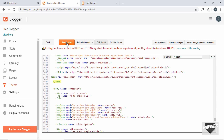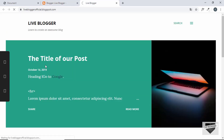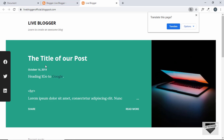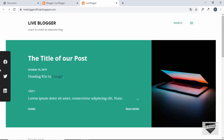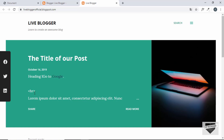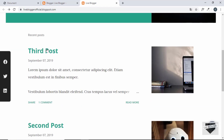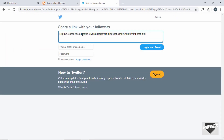Let's refresh the page — the icons are now visible and the links are working. Going to a blog post and clicking one of the share icons, we can see the post title and the correct post URL displayed on the Twitter share page, so visitors can log in and tweet directly.